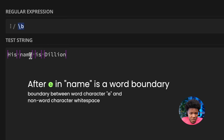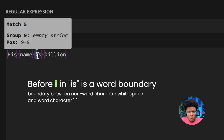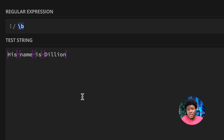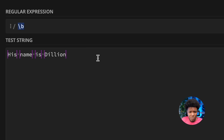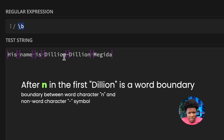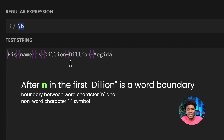We can also see a word boundary at the end of e, at the beginning of i, at the end of s, and at the beginning of d. If I add a hyphen and then 'Dillion Megida', there is also a word boundary between the letter n and the hyphen, because the hyphen is a non-word character and n is a word character.